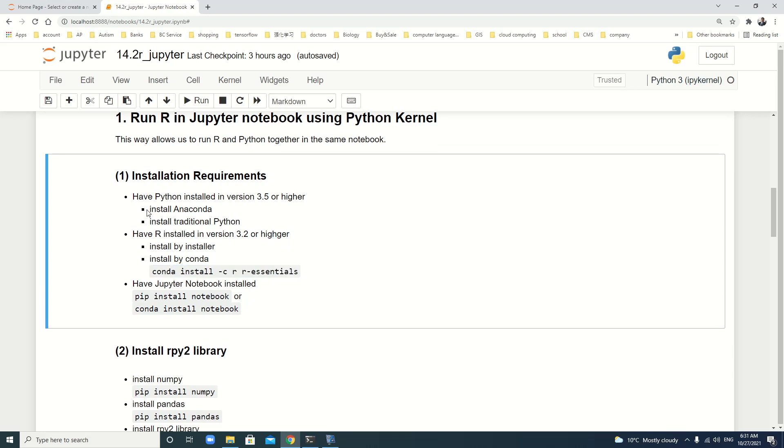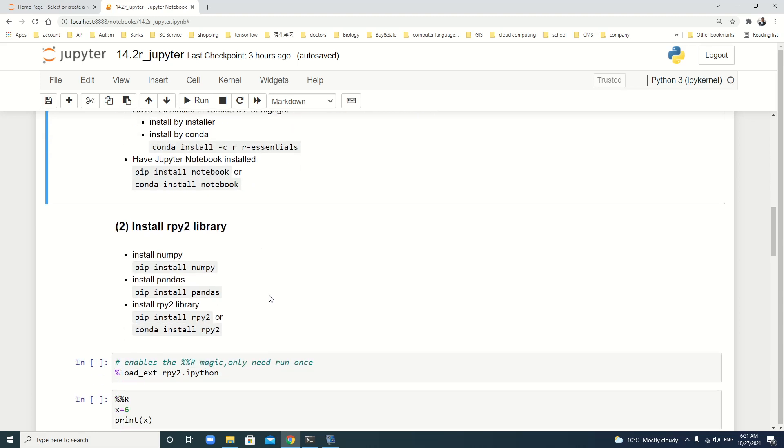In fact, we already have videos to display how to install traditional Python. And also, there's a previous video to show how to install R on Windows. If you are not familiar with how to install Python and R, please go to my previous videos to watch them.